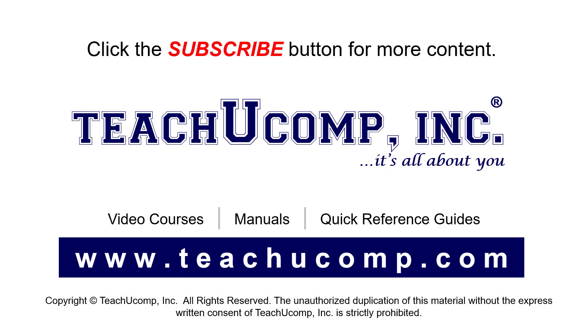Remember to click the Subscribe button to see more of our videos. See our full suite of courses, instruction manuals, and quick reference guides at www.teachucomp.com.